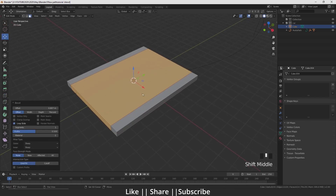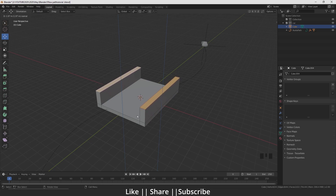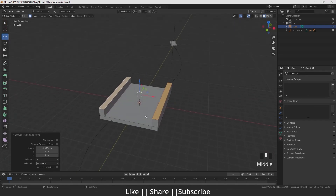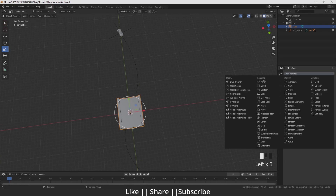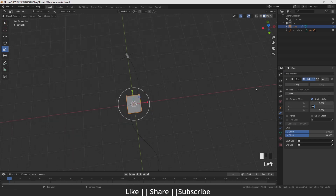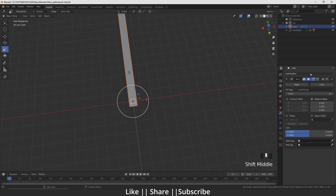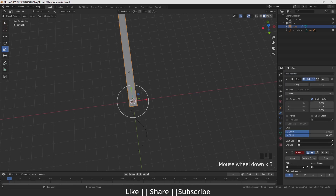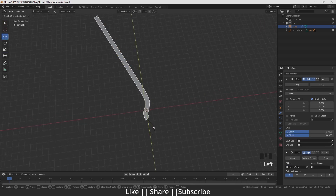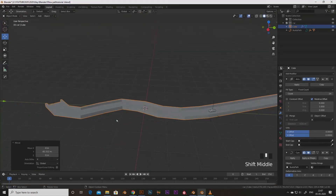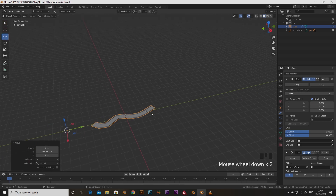I will add a loop cut and Ctrl+B for bevel. Then I will select these two polygon faces and Ctrl+E. After that I go to the modifier tab, add the Array Modifier, and change the direction and the count. Then I add one more modifier — the Curve Modifier — and for the object I select the path. Now if I move it, you can see the bridge follows along the path.